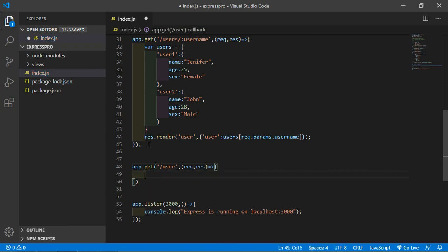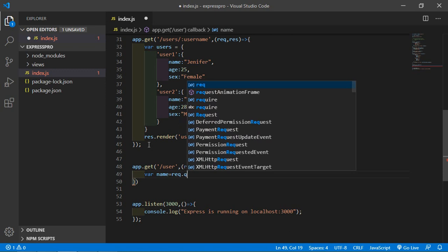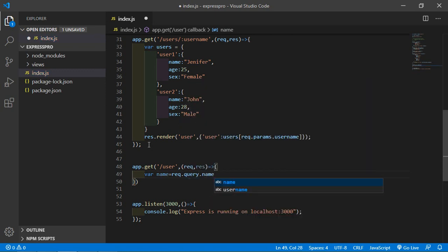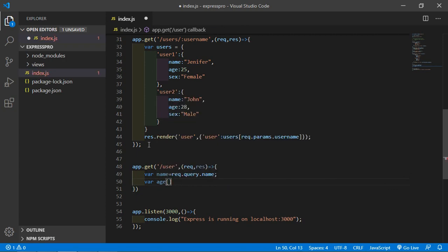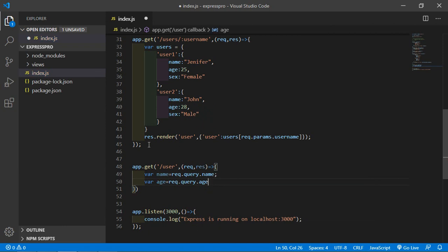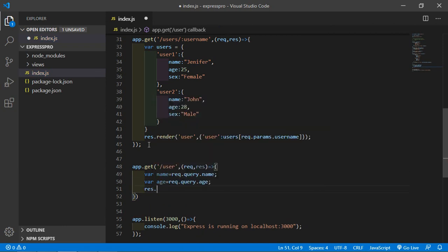Inside this callback function, write: name is equal to request.query.name, and age is equal to request.query.age. Then response.send name concatenation sign name, and age.